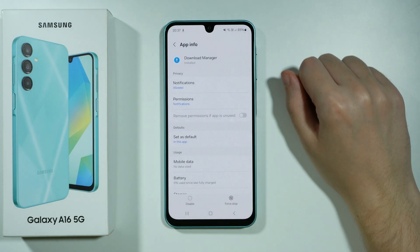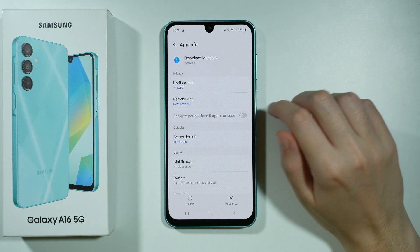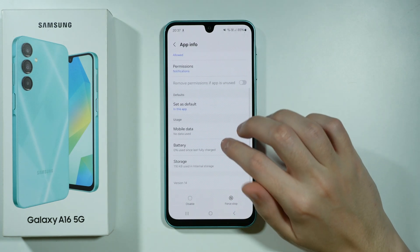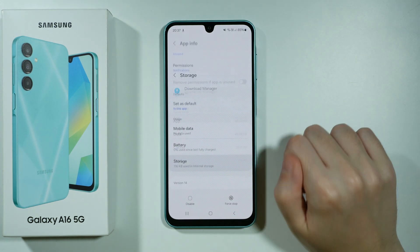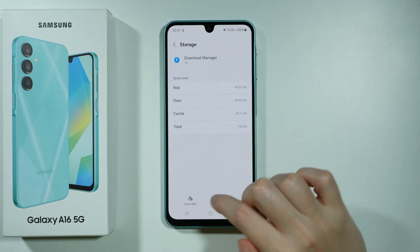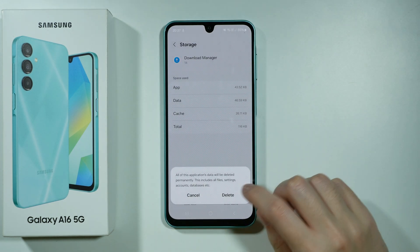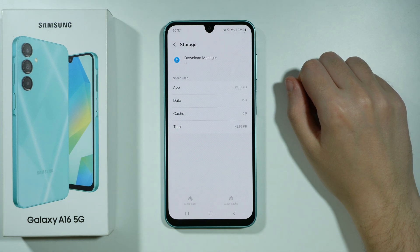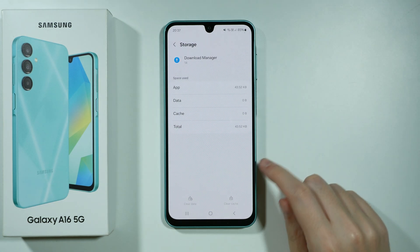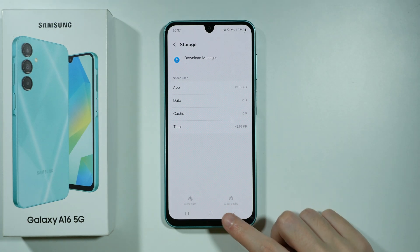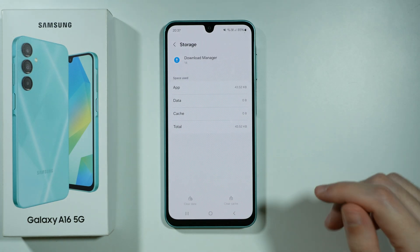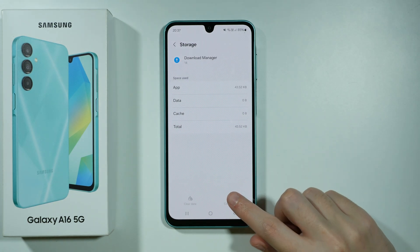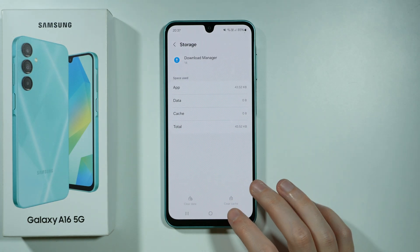Let's open the download manager, then go to storage and clear data. Confirm that you want to delete it. If for some reason you can still clear cache, then you want to do that as well — if not, that's fine.